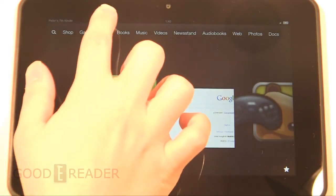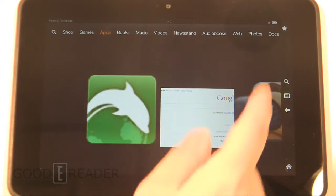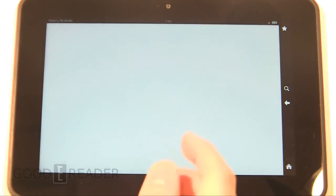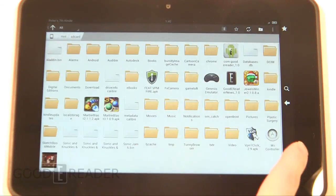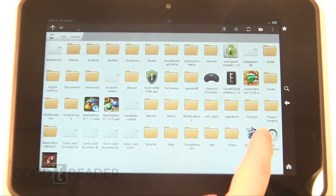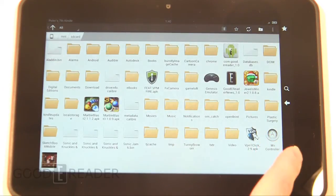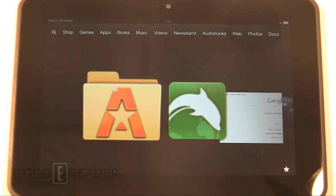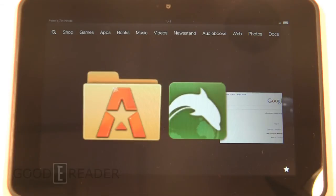After that you can either browse the Kindle with Astro File Manager and see your screenshots, or you can actually plug it into your computer and then you can drag and drop the screenshots from the Kindle off of it onto your desktop and you can do whatever you want with them.